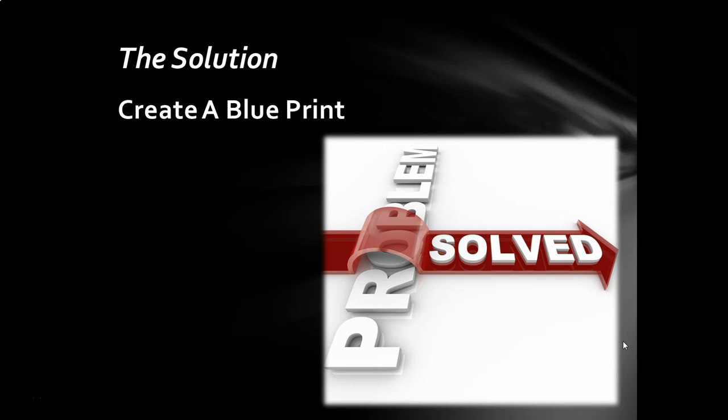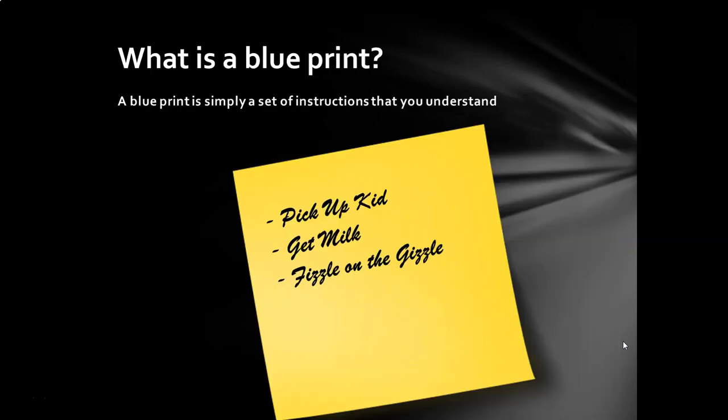All right, so that is the problem, but is there a solution? Yes, the solution is to create a blueprint for creating passwords. So what is a blueprint? A blueprint is simply a set of instructions that you yourself understand. So if you take a look at the sticky note here, it says pick up kid. Whose kid? Get milk. From where? What kind? 2%? Whole milk? Skim milk? Almond milk?